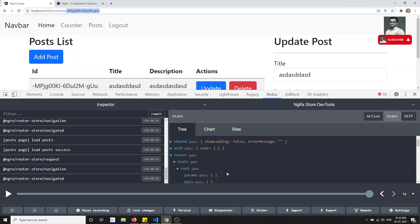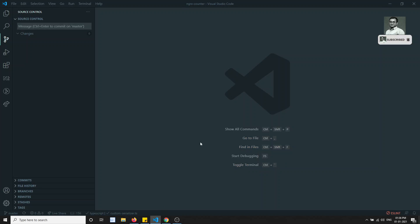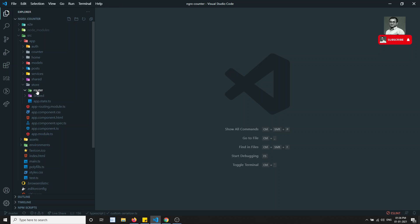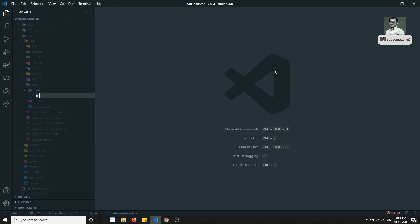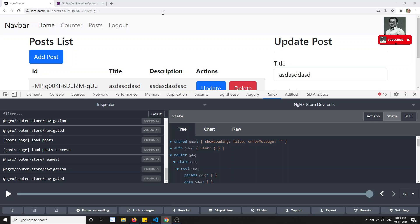So now what we will try to do in this video is save only these three pieces of data into the router store so that the router store will be very minimal. Now let's try to do this. If you want to do this, what we need to do is first create a separate file. We can name it as custom serializer. This is nothing but the serializer — we are maintaining the serialized data.